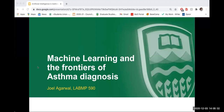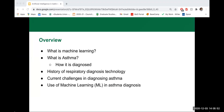Thank you everyone for being here today. My name is Joel and today I'm going to be talking about machine learning and the frontiers of asthma diagnosis. There are a couple things that are really important — first of all, what is machine learning. We've been talking about it a little bit in this course and I'm going to give you an overview of what machine learning is, and then we're going to talk about asthma — what exactly is it.